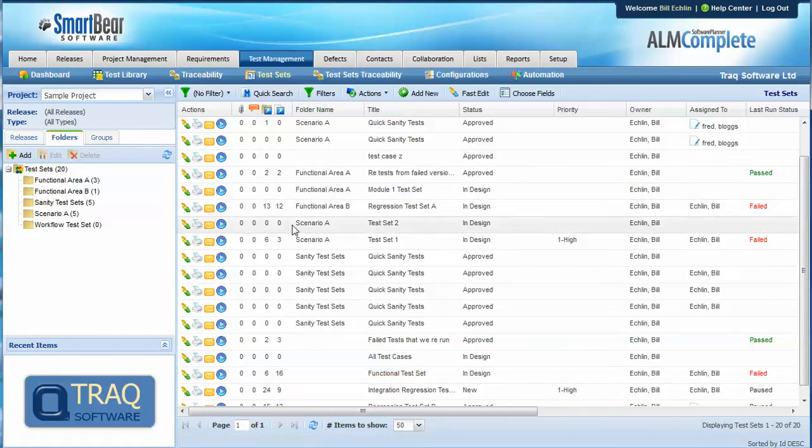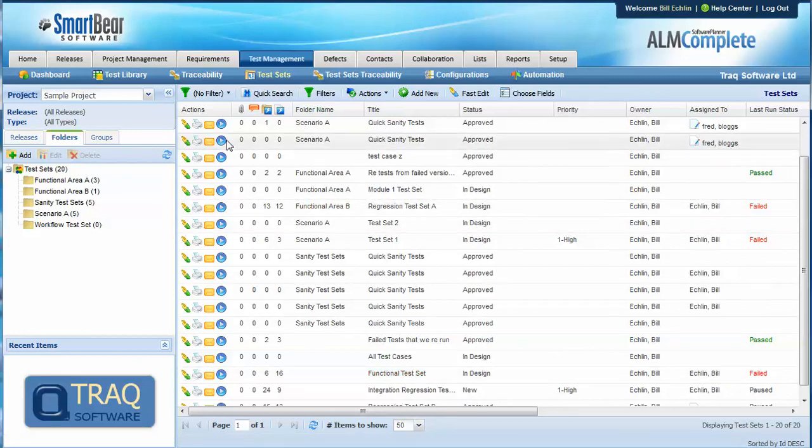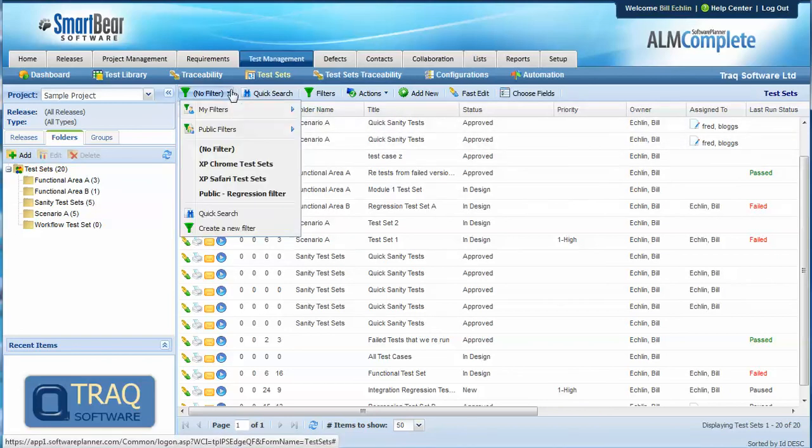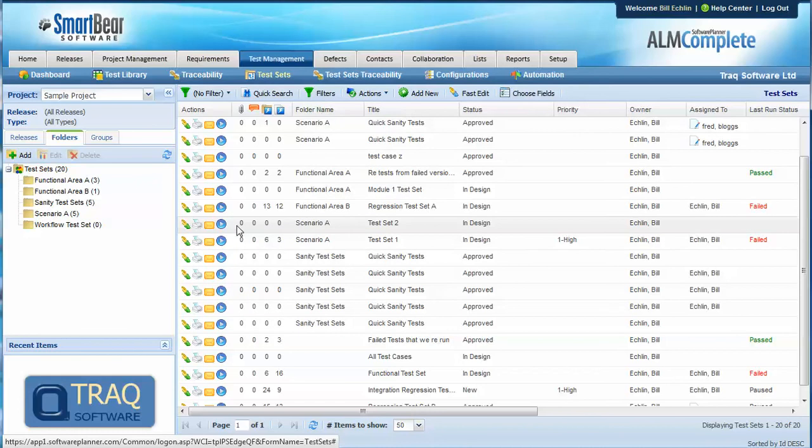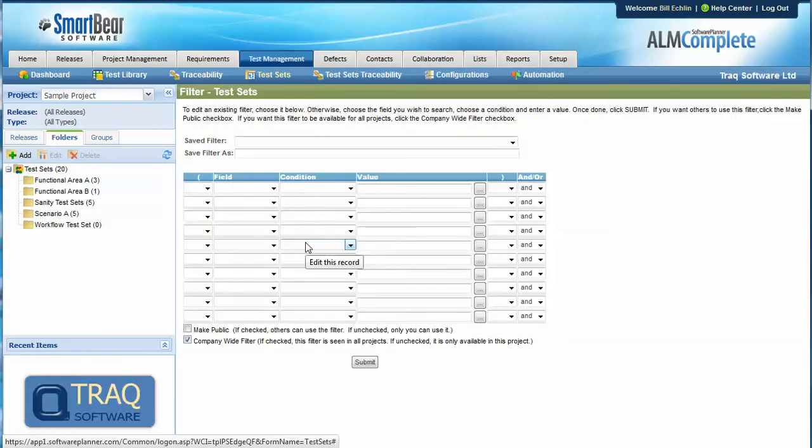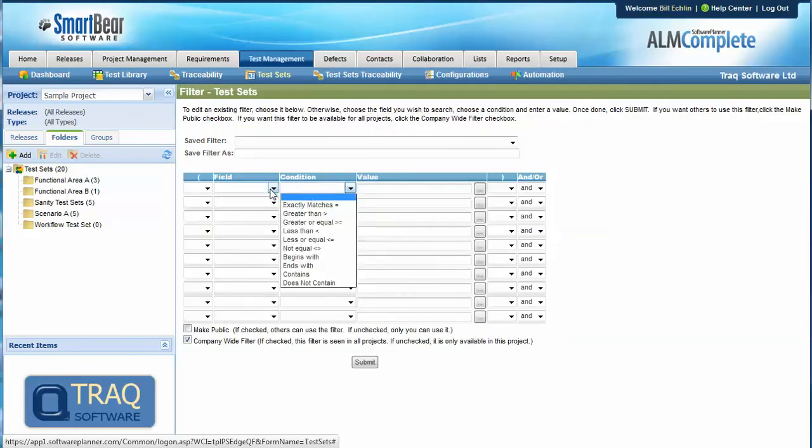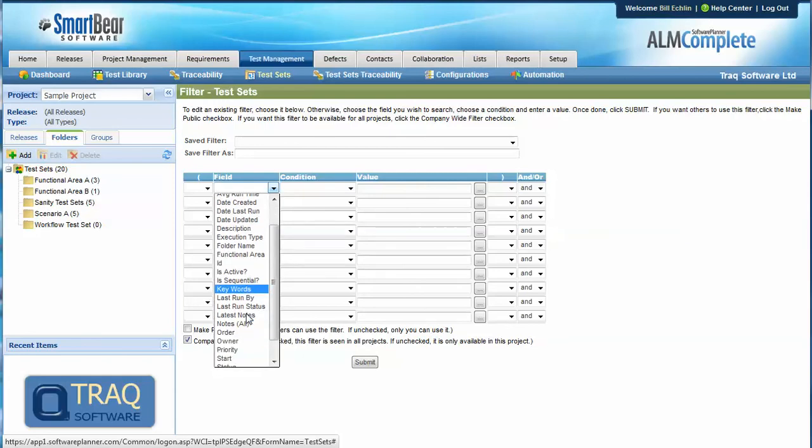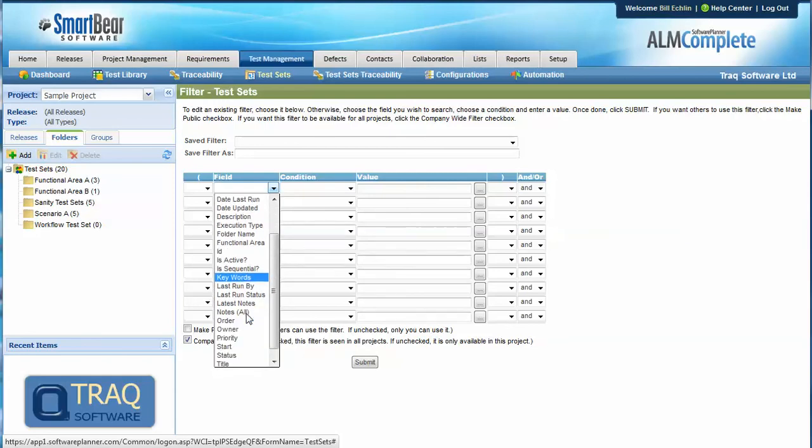In terms of finding out who tests are assigned to or test sets there's three features here. You could set up a filter to look for tests or test sets that are assigned to a particular individual so we can search on the assigned to value within the fields here.